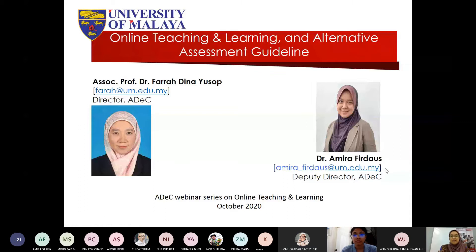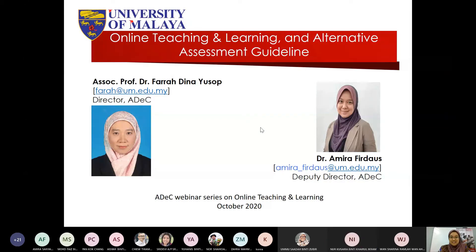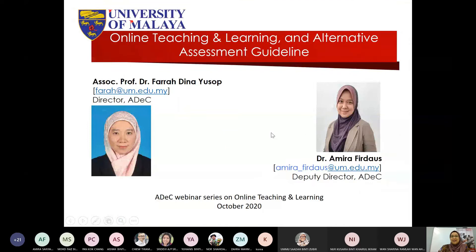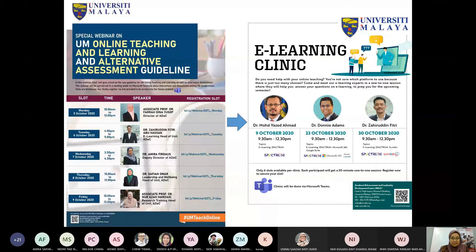We're going to be looking at some of the guidelines that UM has presented for all of us to follow for this semester's online teaching and learning, which started yesterday. We'll also be touching on the alternative assessments we're supposed to do this semester.